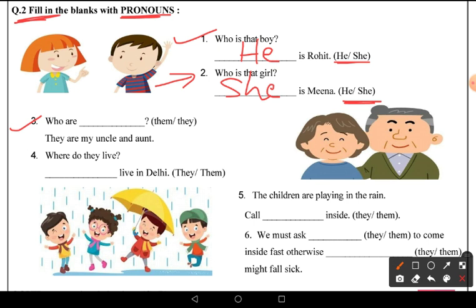Third: 'Who are ___?' Here we use 'they'. The answer is: 'They are my uncle and aunt.'